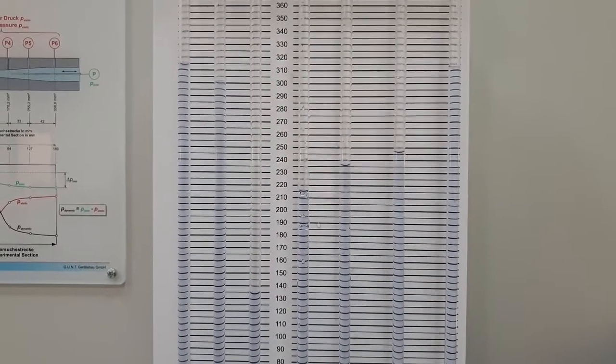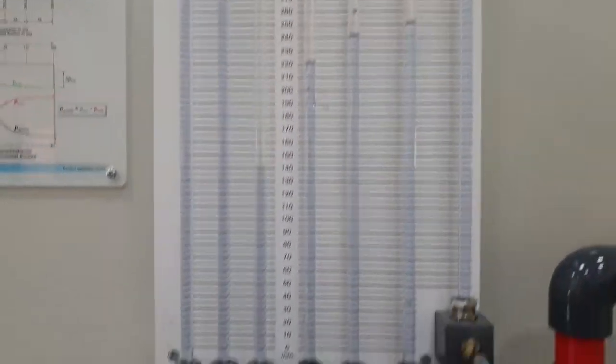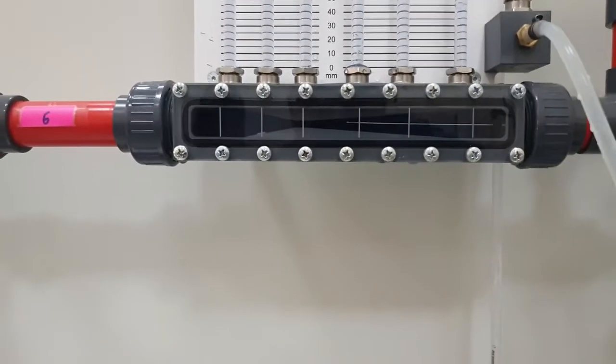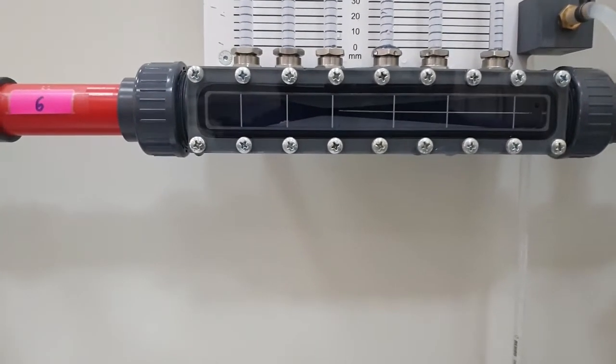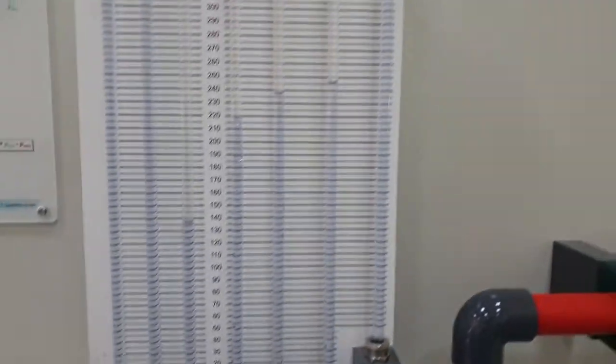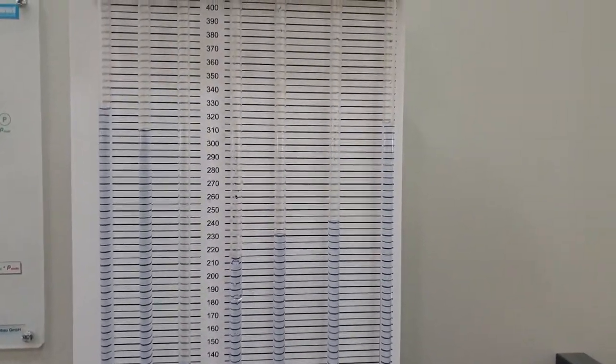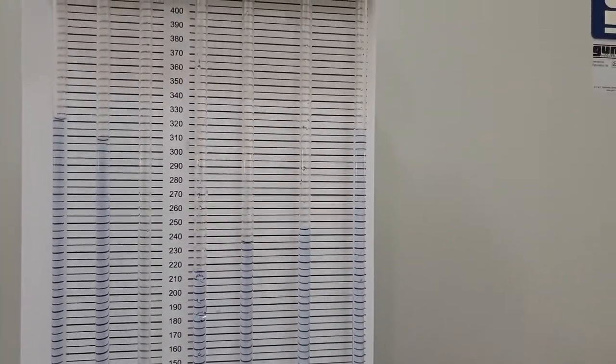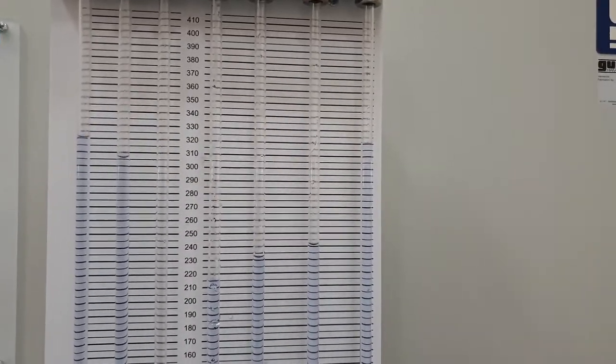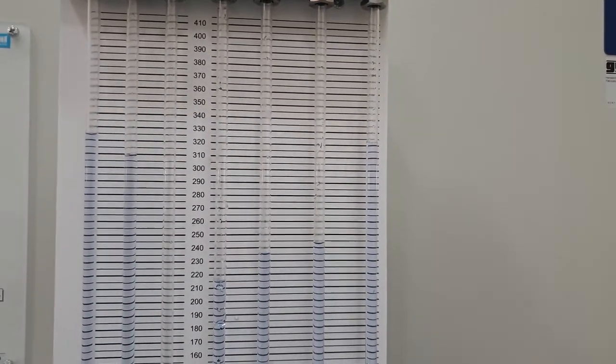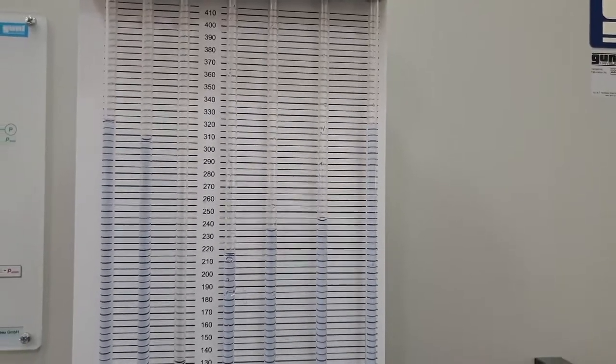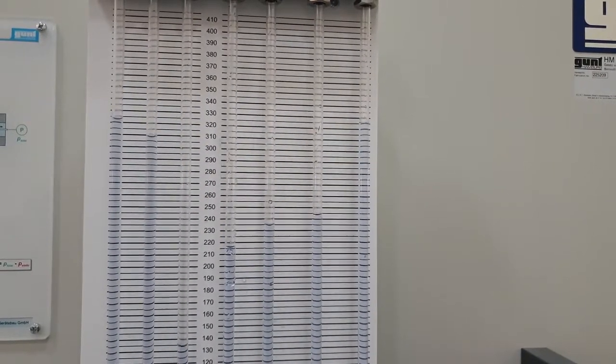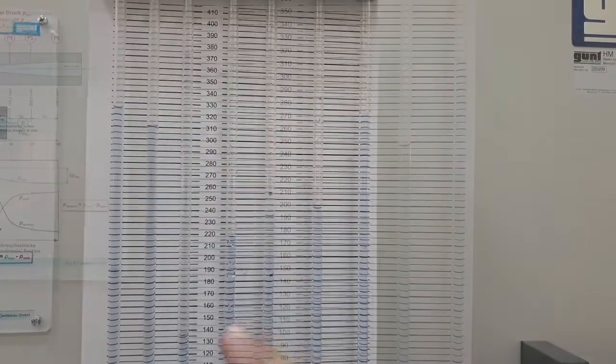Again, now, let's measure the total pressure of the third tube. Wait for the still image to take the readings. Now, the still image will be shown.